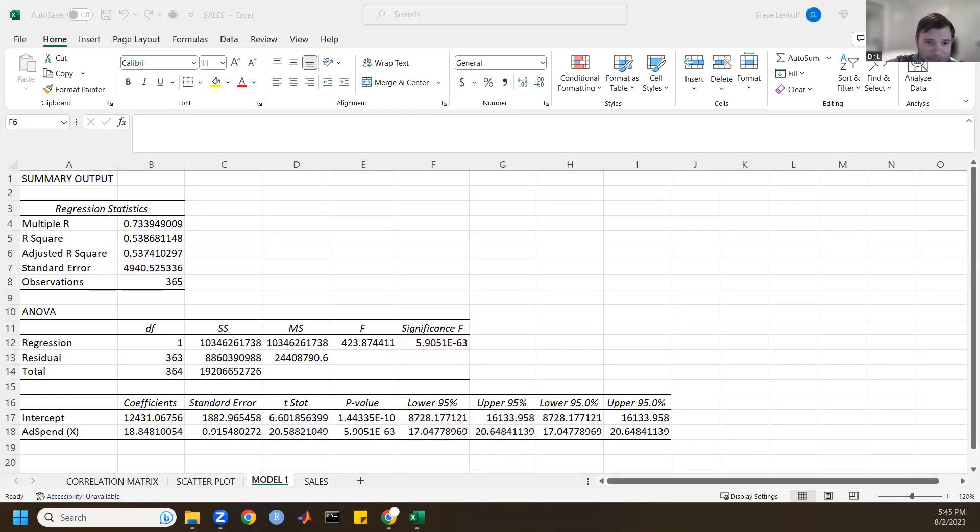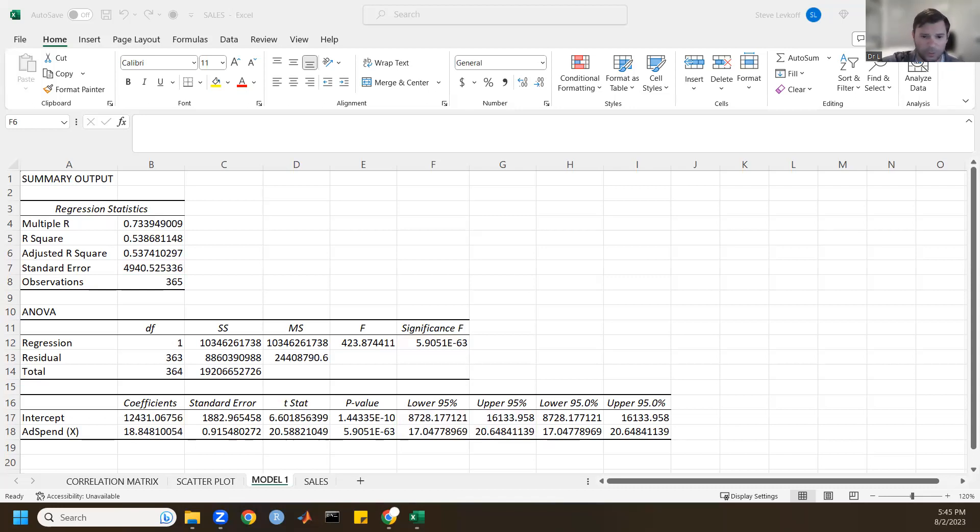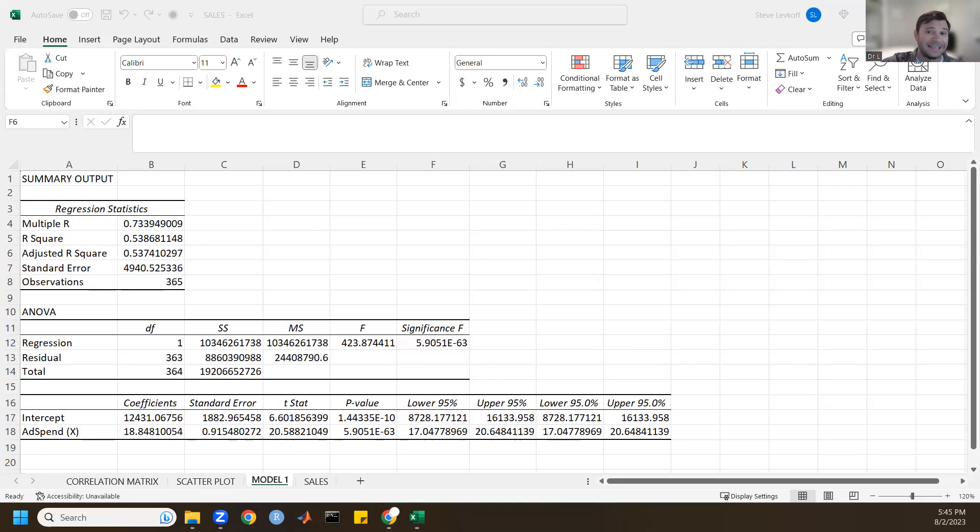So, this is us building here a bivariate regression model. We will pick up in the next segment, thinking about adding more variables into that analysis.